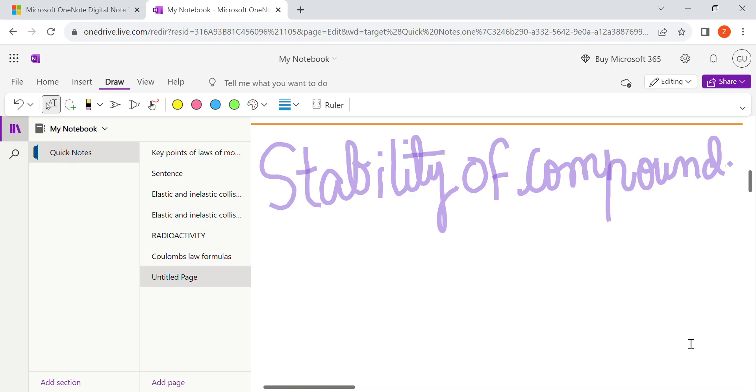All right guys, in this video of chemistry chapter number three we have started from Synth Book Synth Explorer. Today our topic is stability of a compound. The compound gets stable by two things, two types: ionic compound and covalent compound.